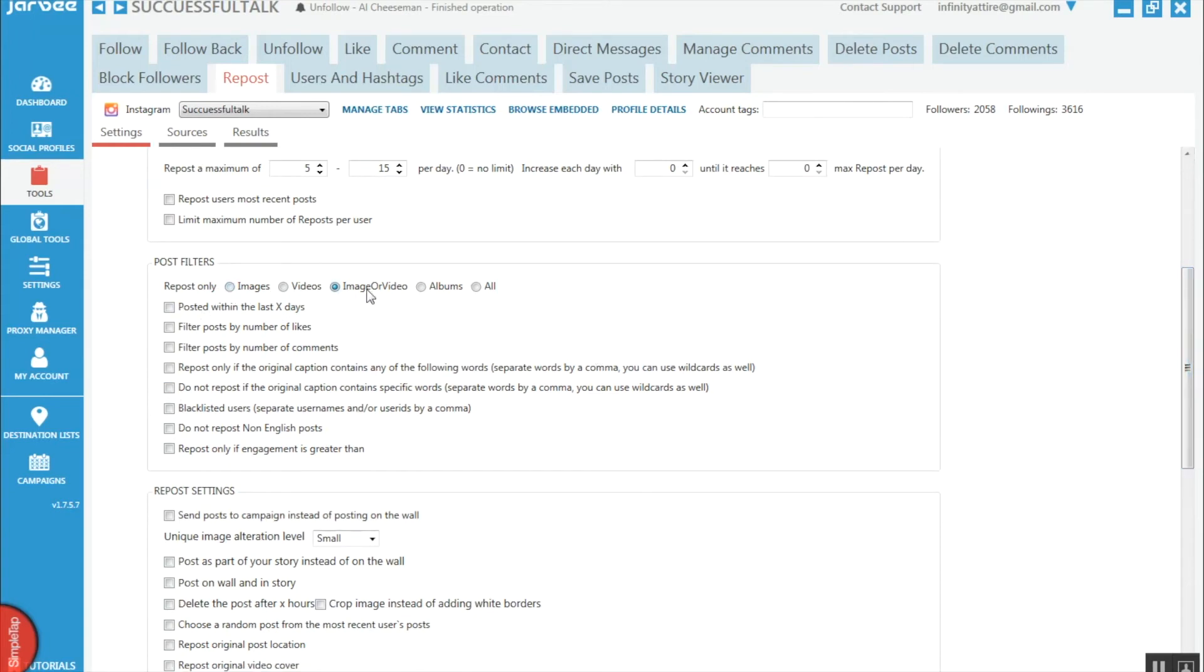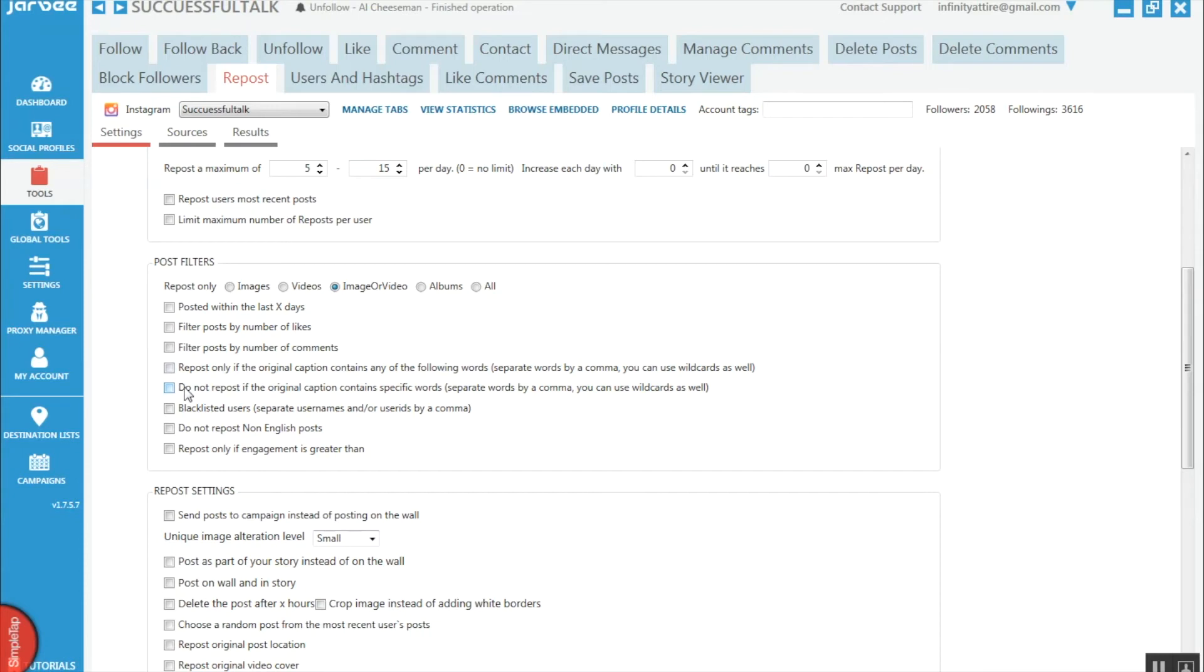Going down to our post filters here, there's a few different things you can choose from - filter by the number of likes, comments, stuff like that. If you're already using a specific user account, then you usually don't have to use any of these filters, because you know exactly what the content is that's going to be reposted anyway, as you've visited the account before.